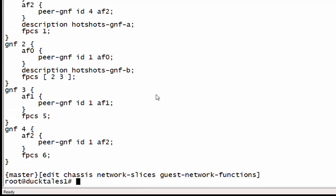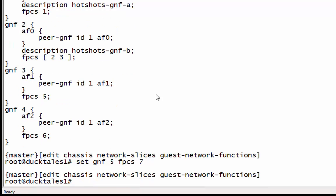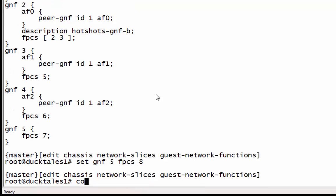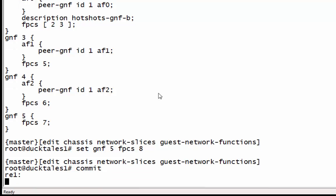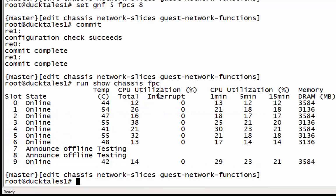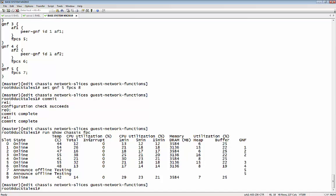It's really important to know that when you create these VMs and assign them the FPCs, it takes time — you're creating a JCP on a VM, and just as it would take time to build a VM up, it takes time to build up that VM on the server. So here we have the configuration: set GNF five, and we're doing FPC seven and also FPC eight. Remember that ID five on the JDM device and we're doing GNF five, so they're matching. Hotshots GNF E will be assigned slots seven and eight.